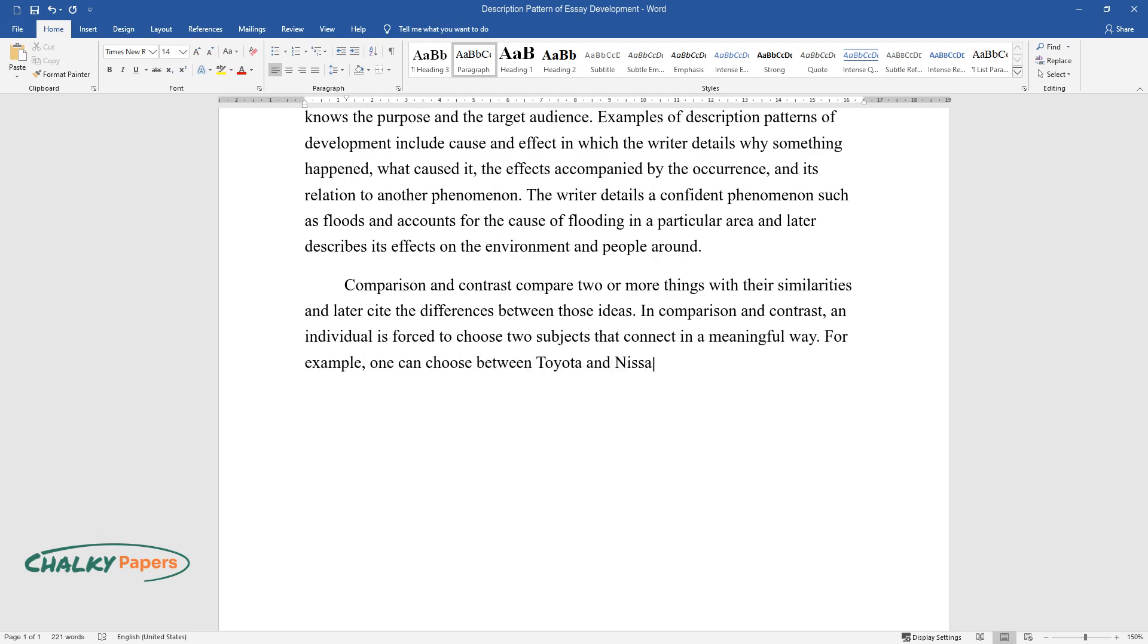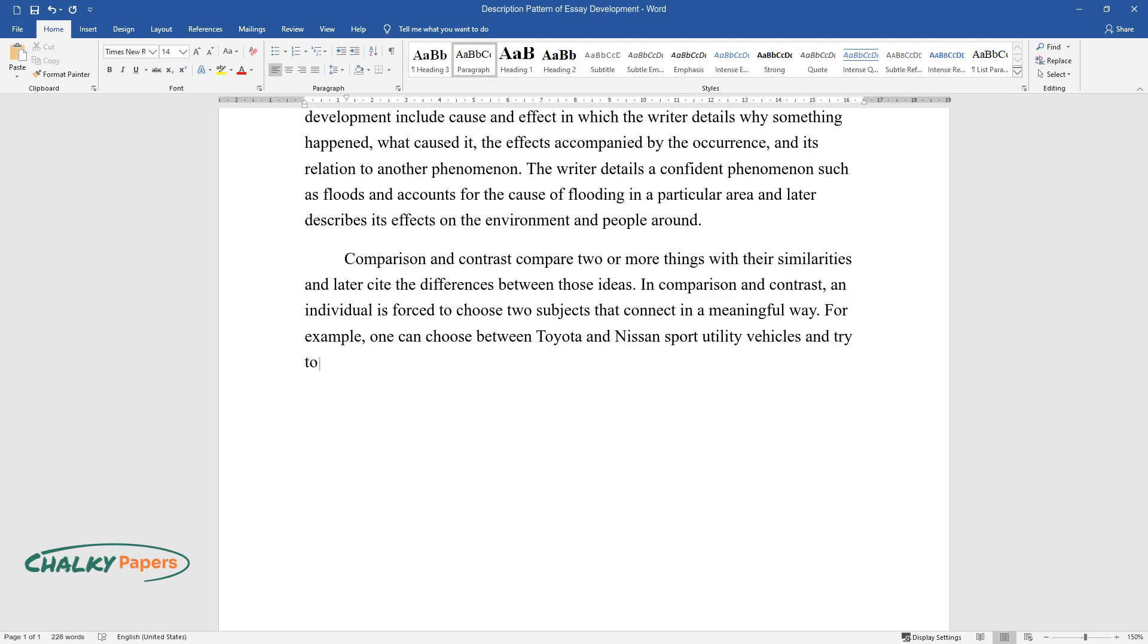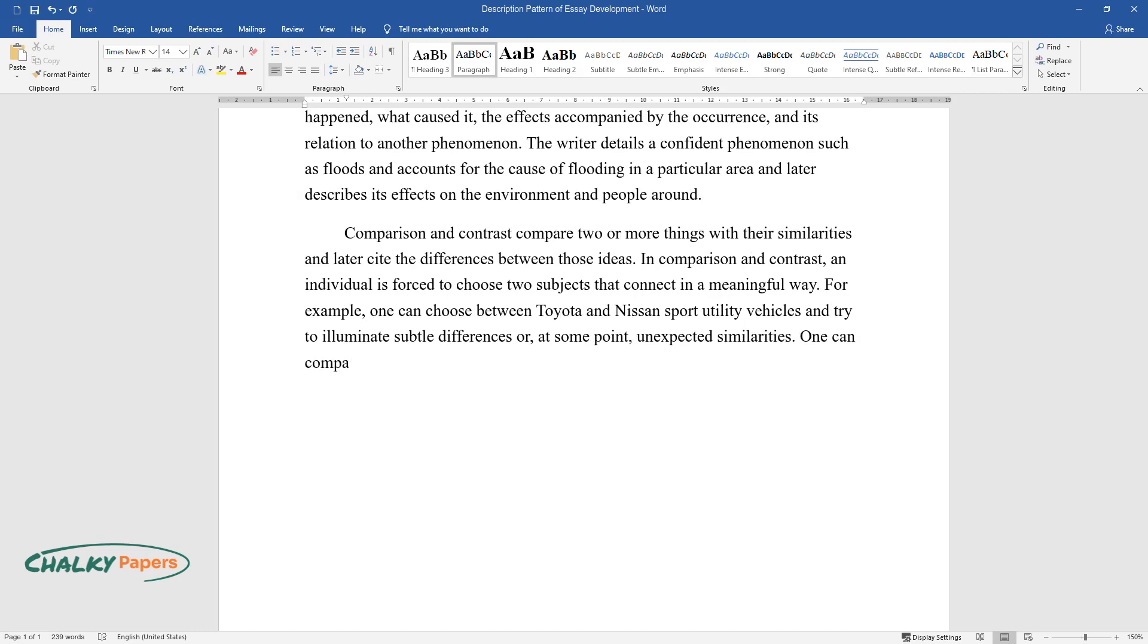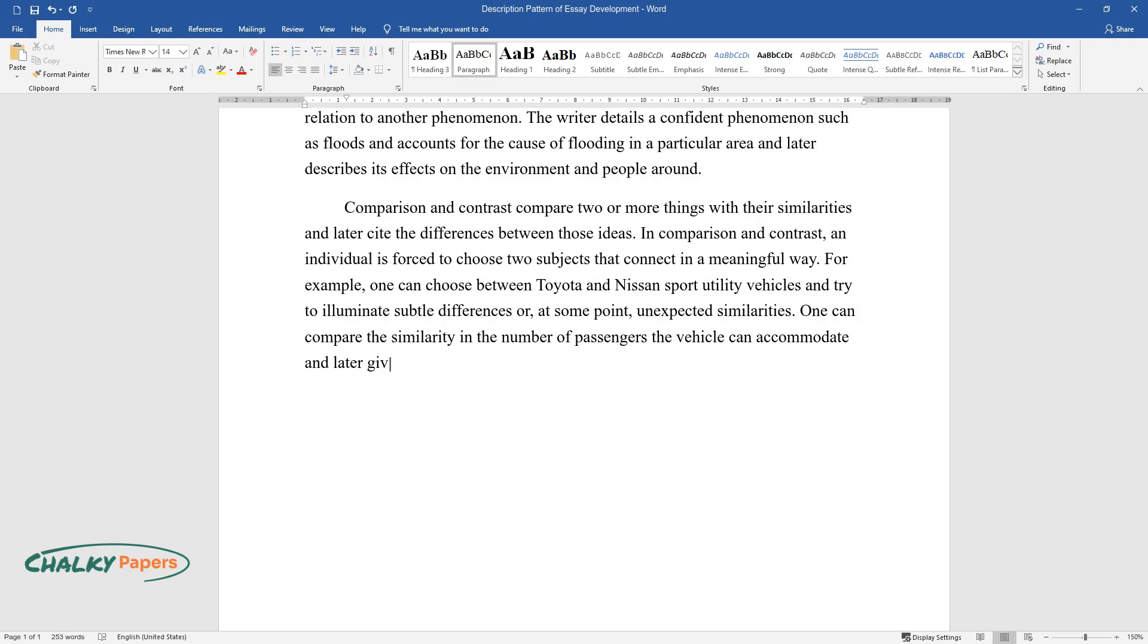one can choose between Toyota and Nissan's sport utility vehicles and try to illuminate subtle differences or, at some point, unexpected similarities. One can compare the similarity in the number of passengers the vehicle can accommodate and later give the differences in areas such as comfortability.